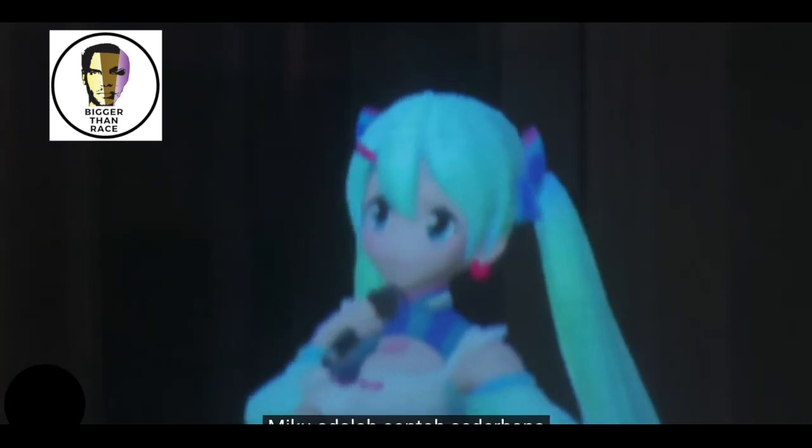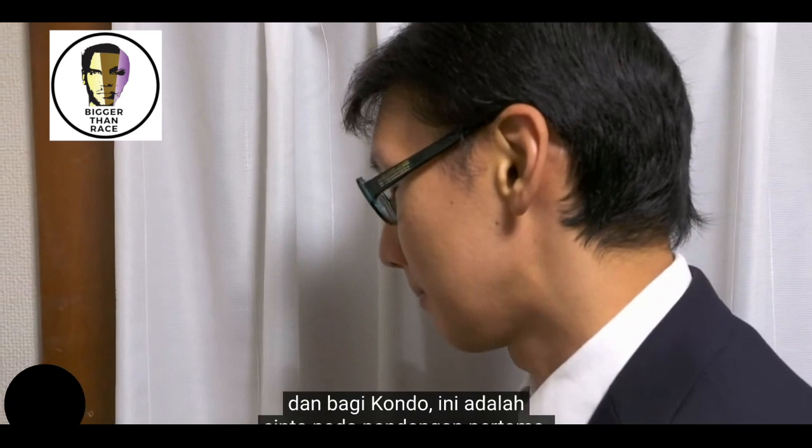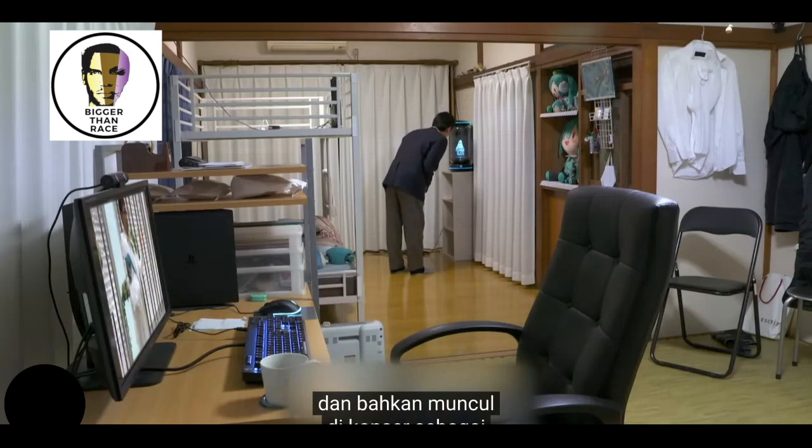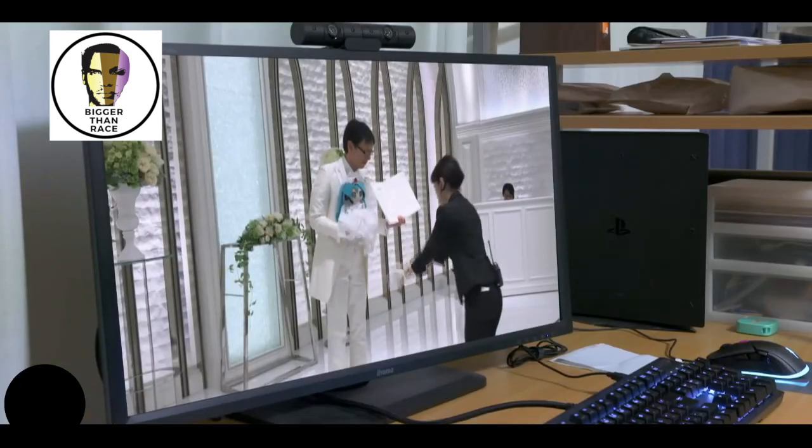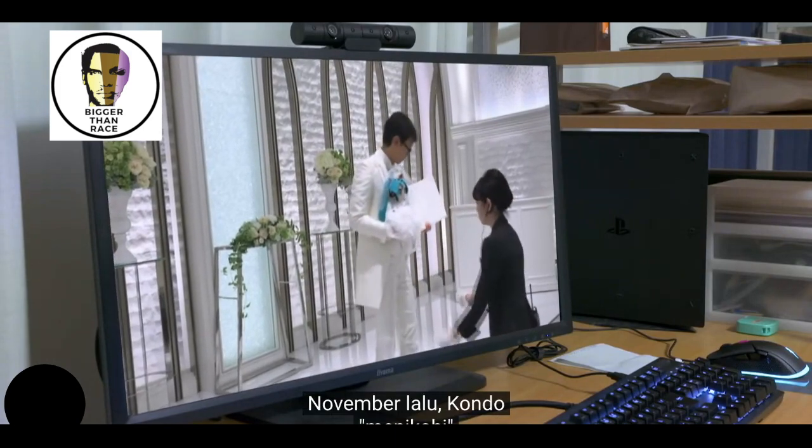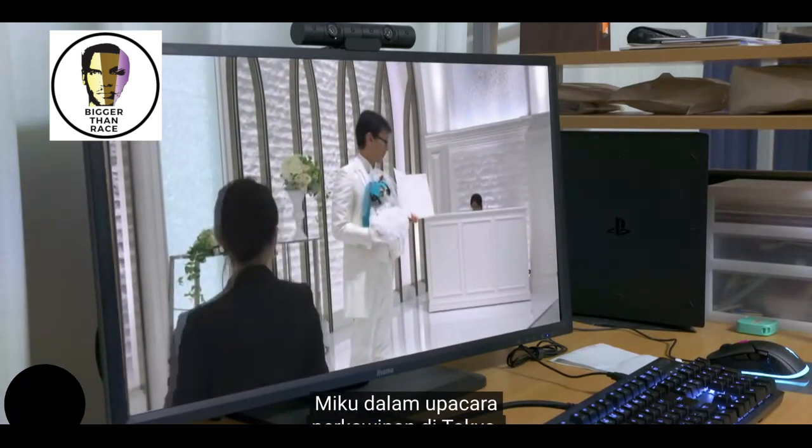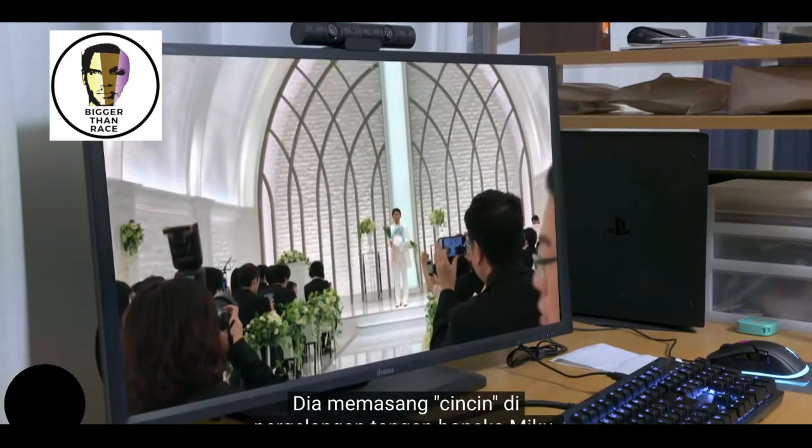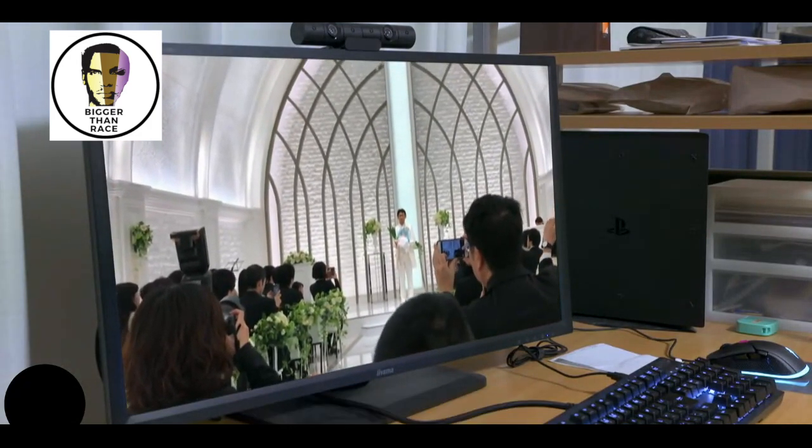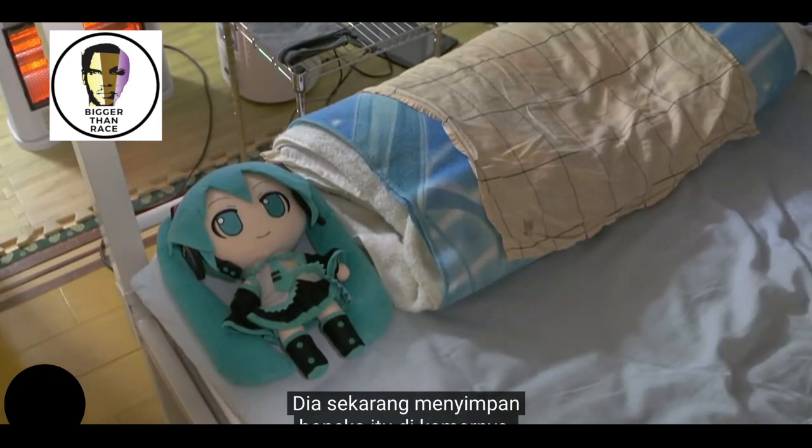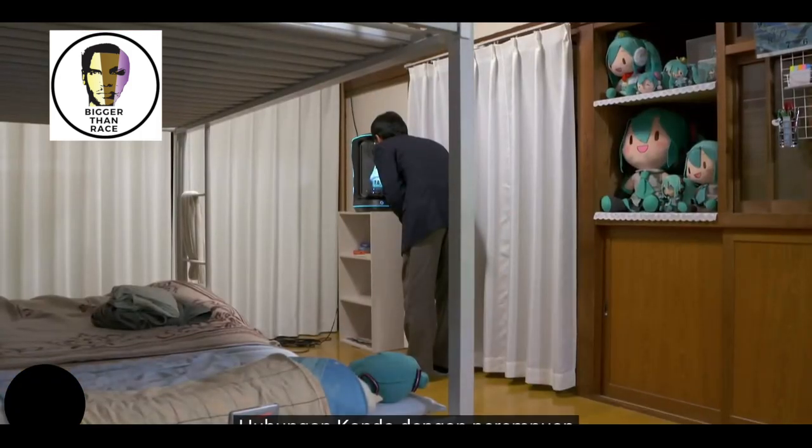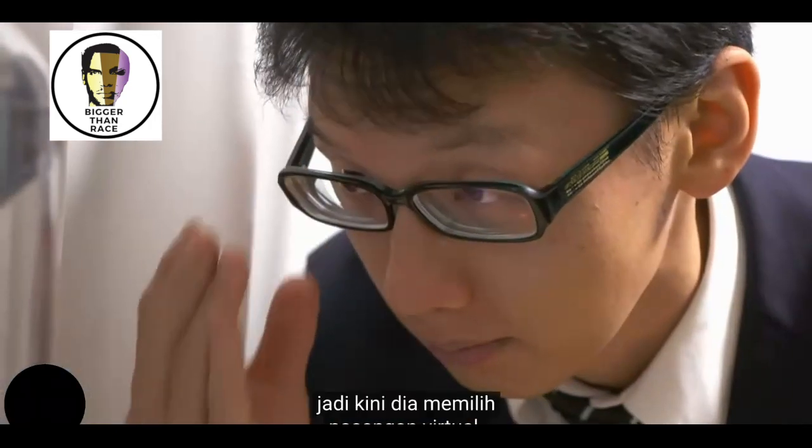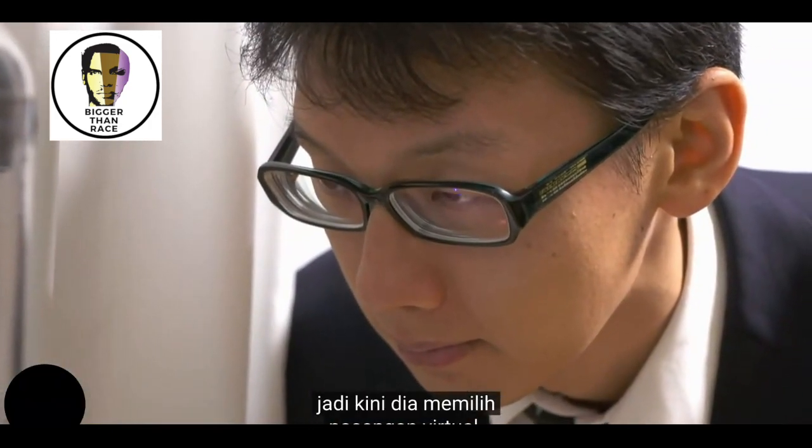Miku is a simple form of artificial intelligence, and for Kondo, it was a case of love at first sight. Miku has become a legitimate pop star and even appears at concerts as a 3D projection. In November 2018, Kondo married Miku at a ceremony in Tokyo. He placed the ring around the wrist of a Miku doll. He now keeps the doll in his bedroom. Kondo's relationships with real women have been painful, so he chose a virtual partner.